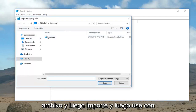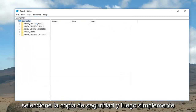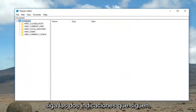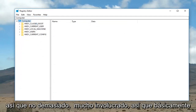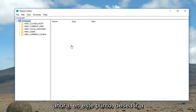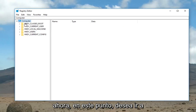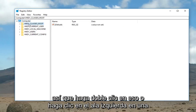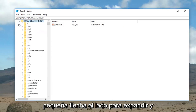If you ever needed to restore it, simply go up to File, then Import, select the backup file, and walk through the couple of prompts that follow — not too much involved. Now that we're at this point, you want to expand the HKEY_CLASSES_ROOT folder. Double click on that, or left click on the little arrow next to it to expand.